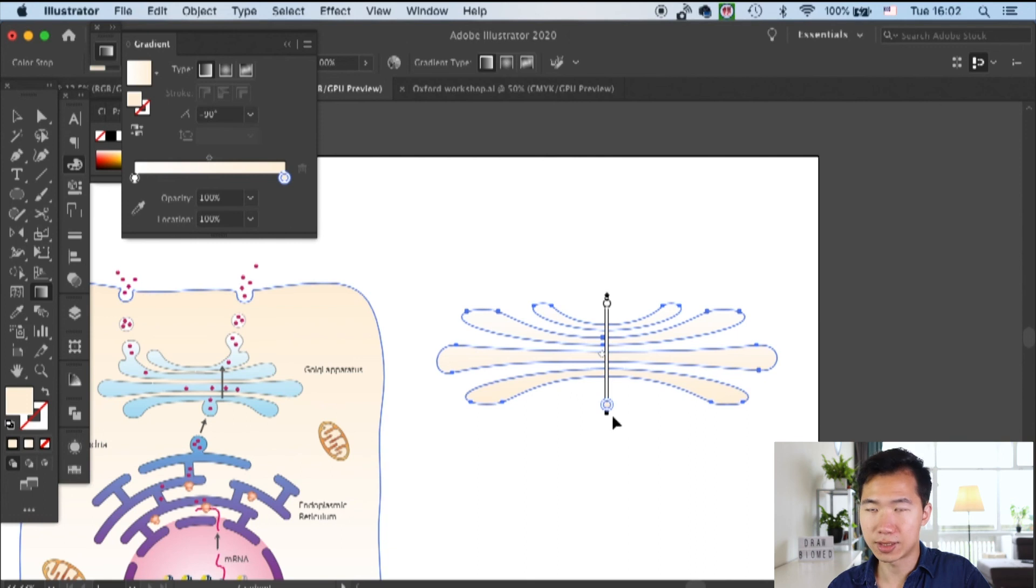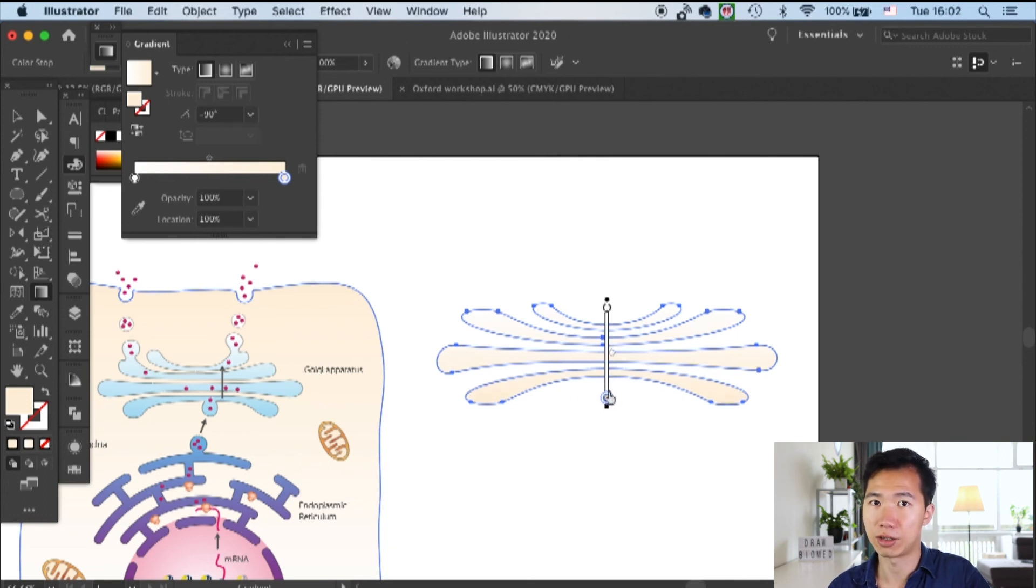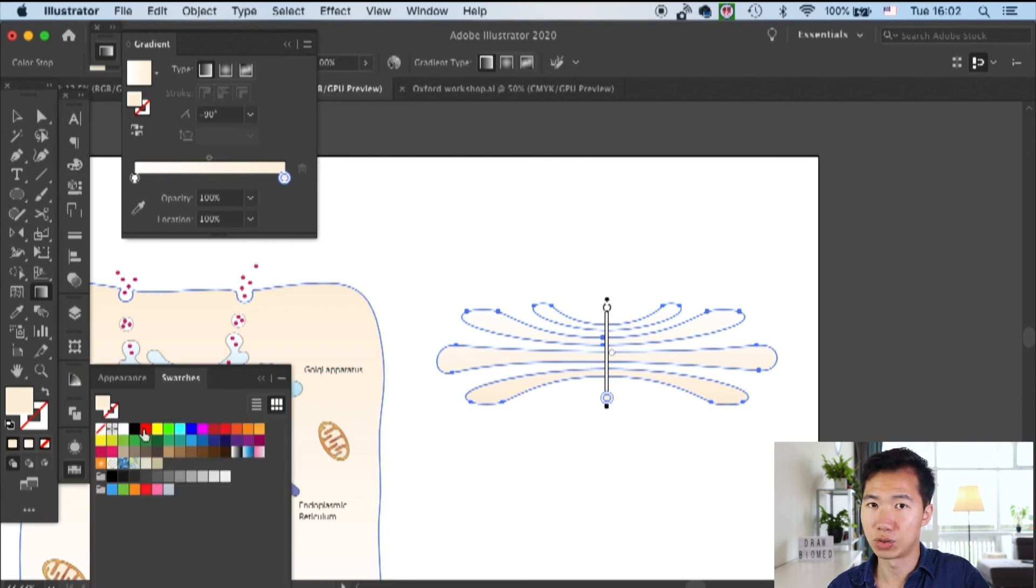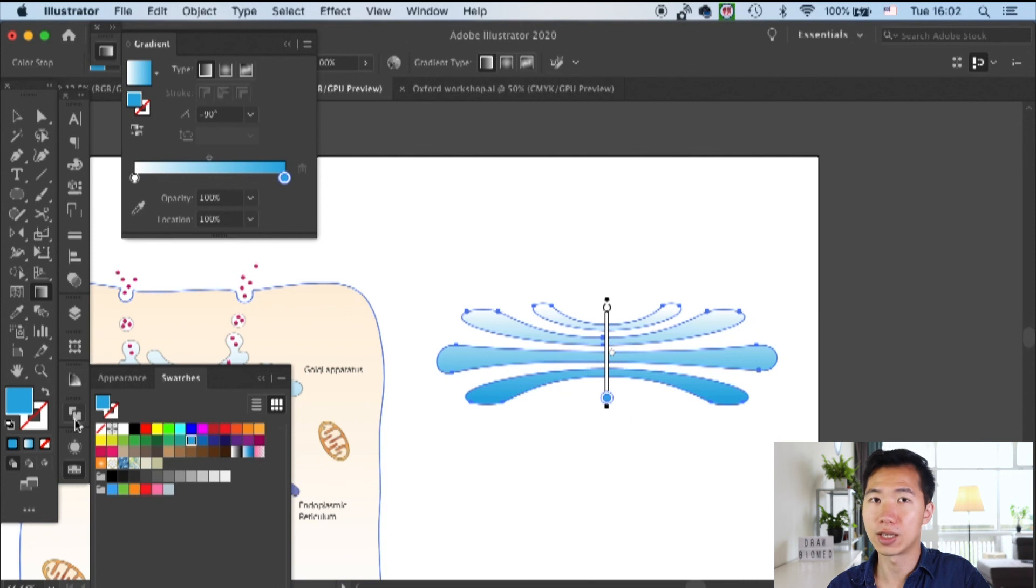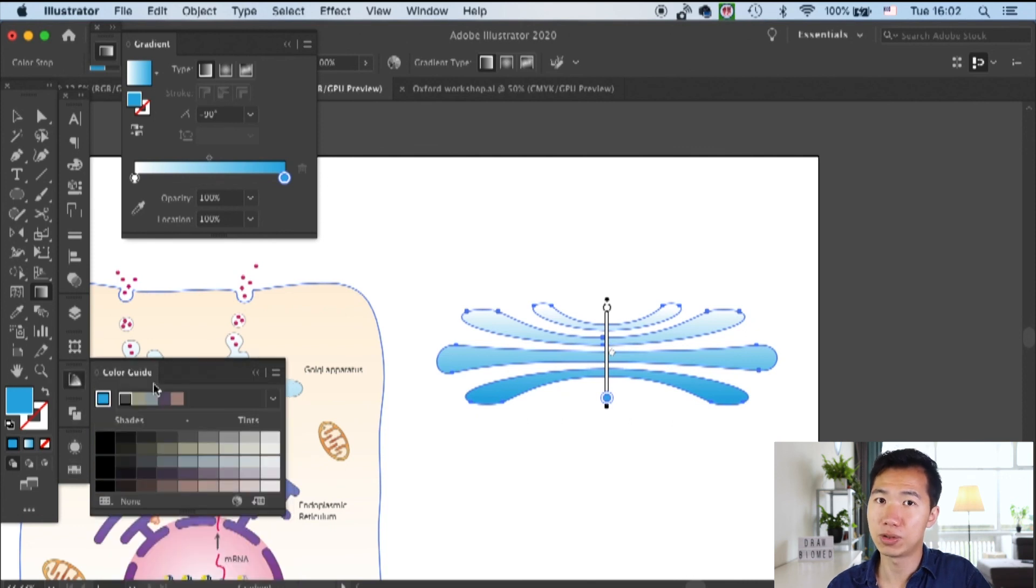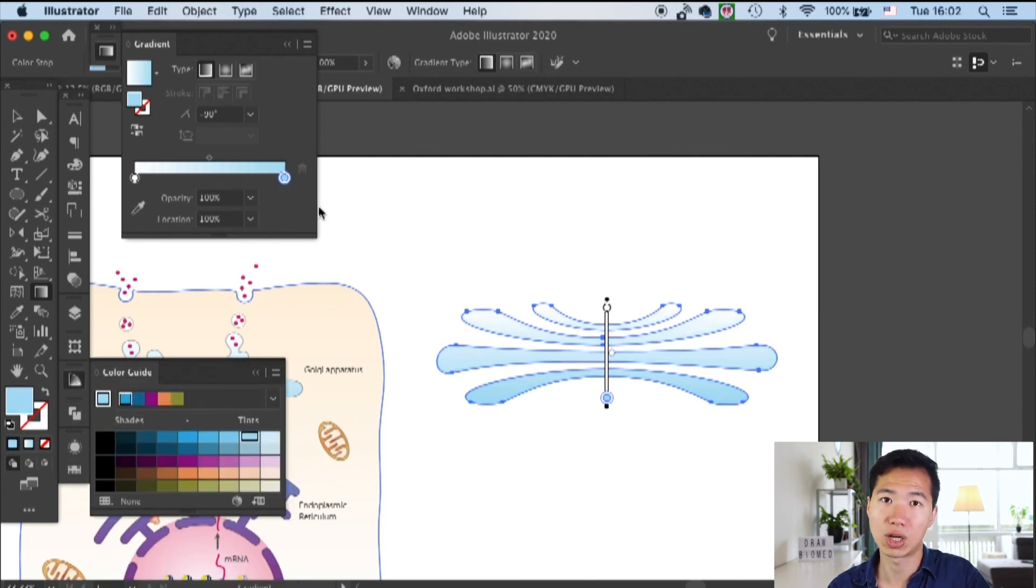As you can see here, the gradient goes across the entire compound path instead of becoming individual gradients in the stacks. Now we can give it a beautiful blue gradient and that's your Golgi apparatus.